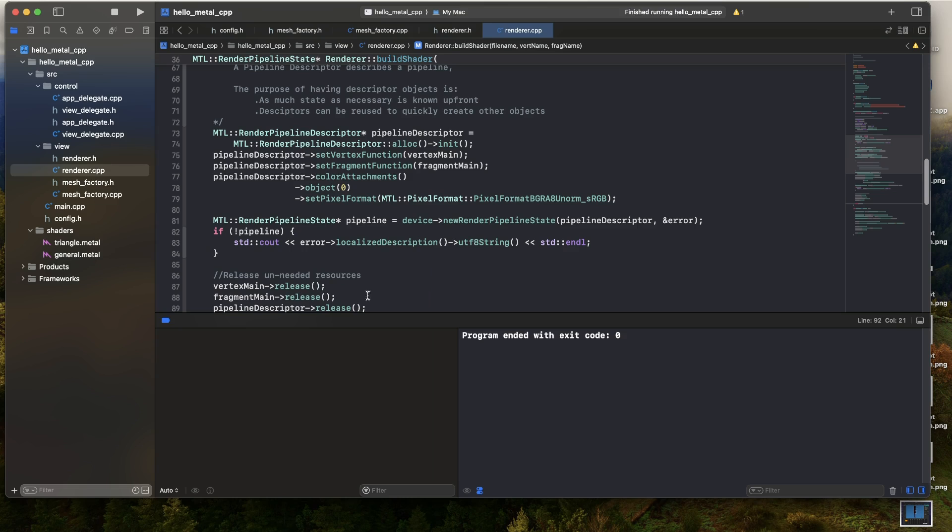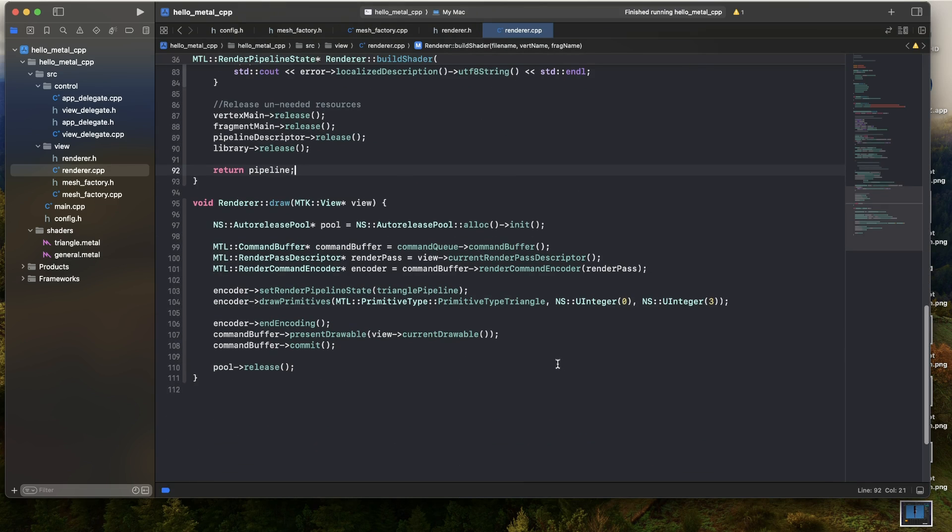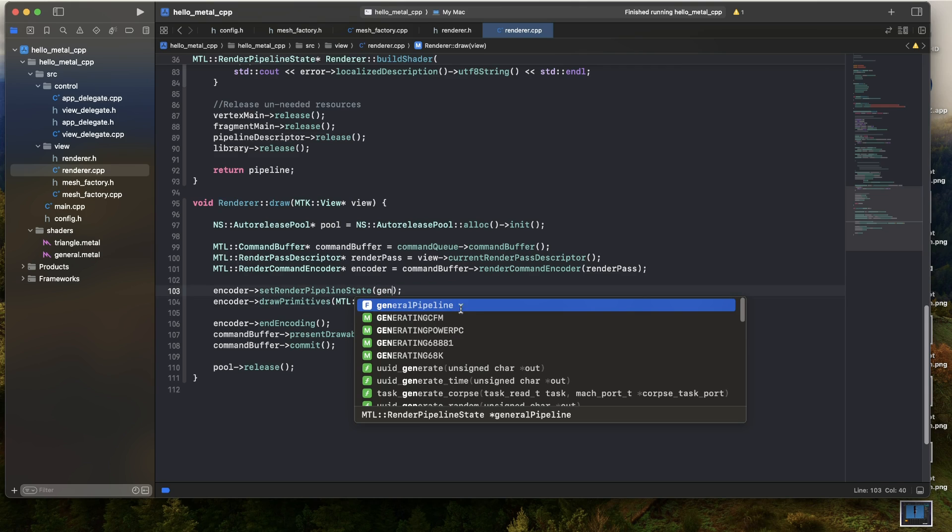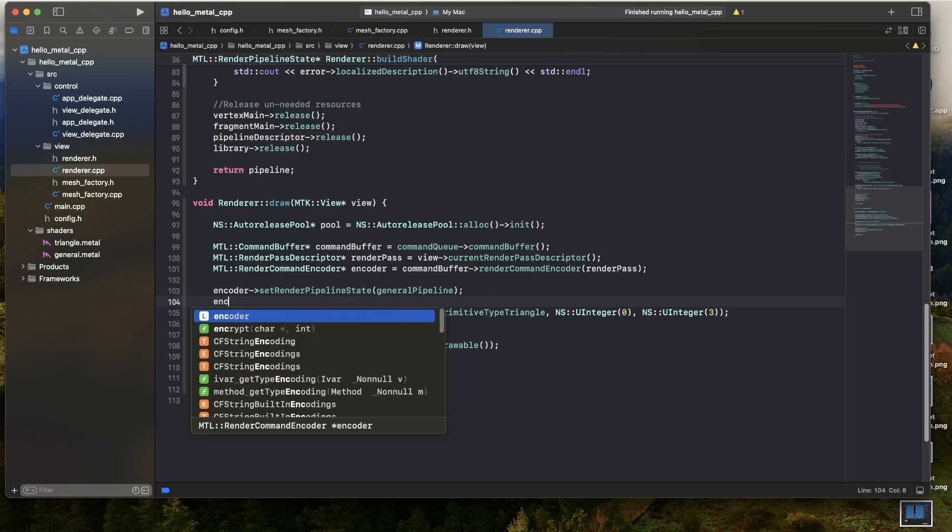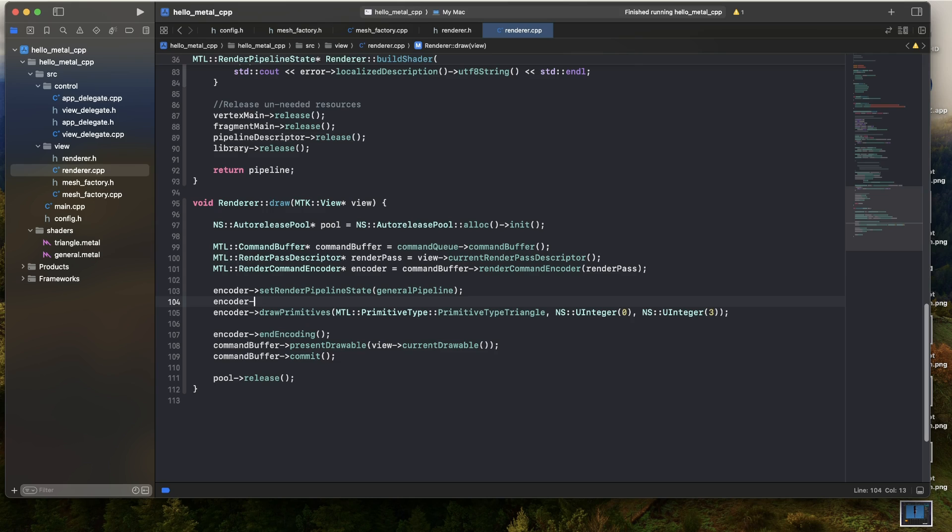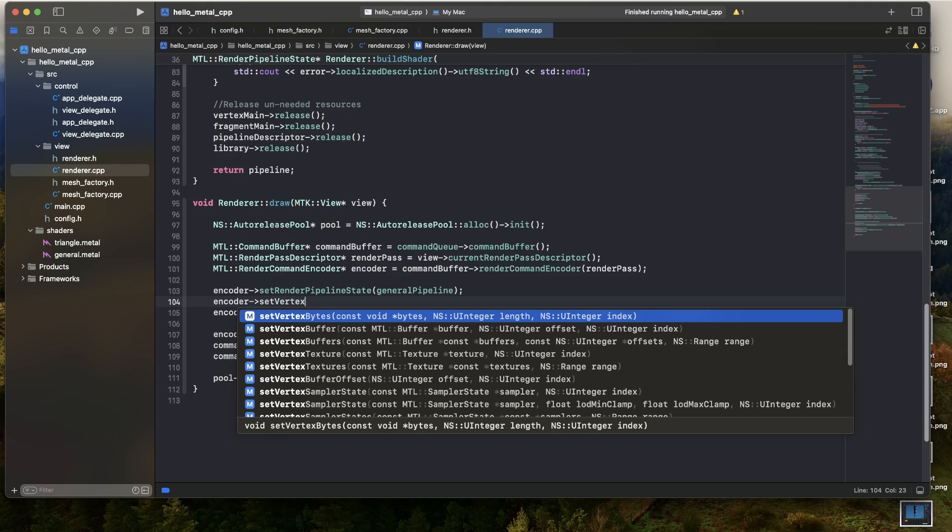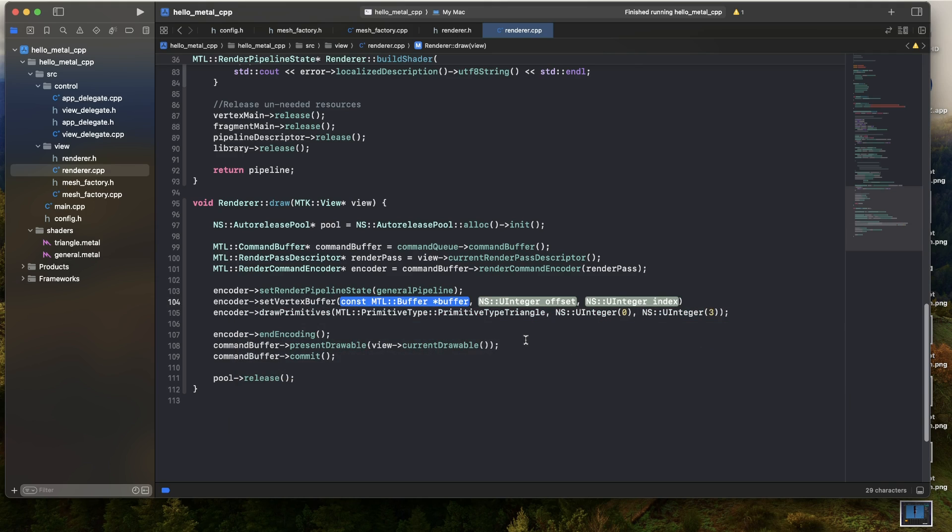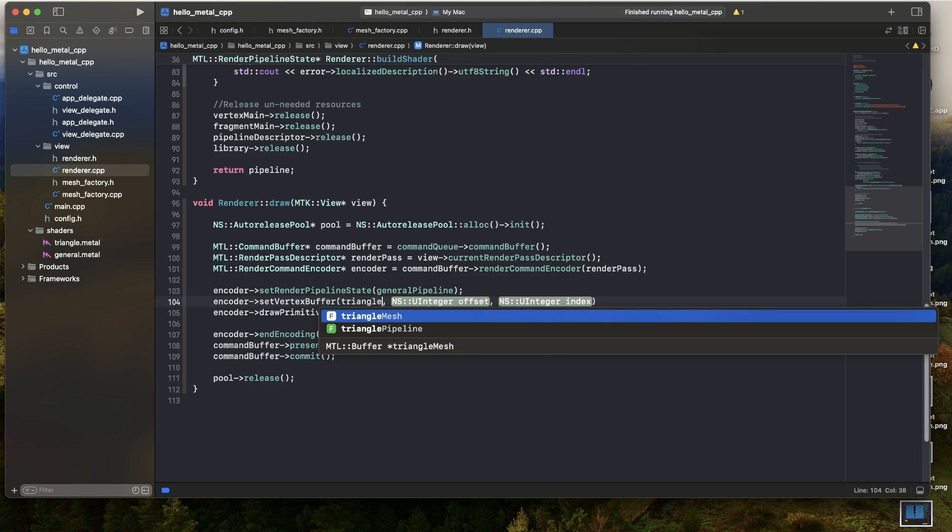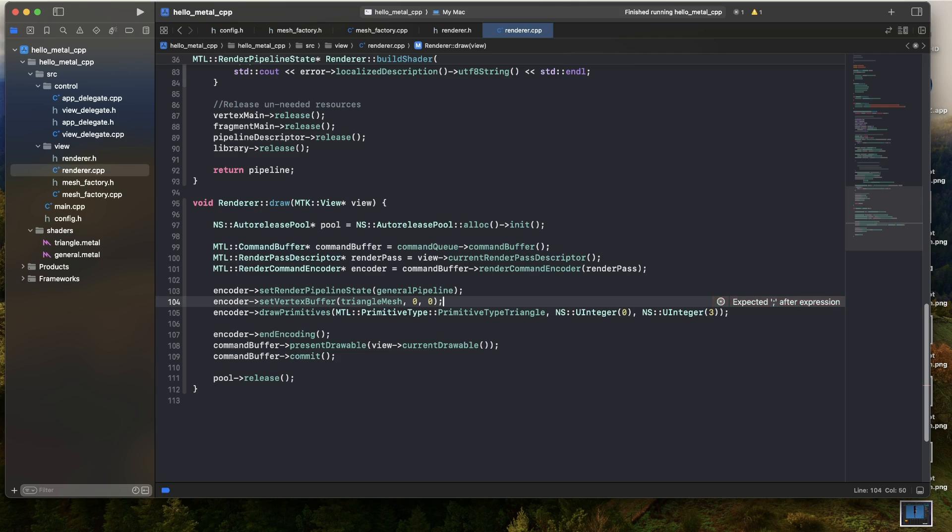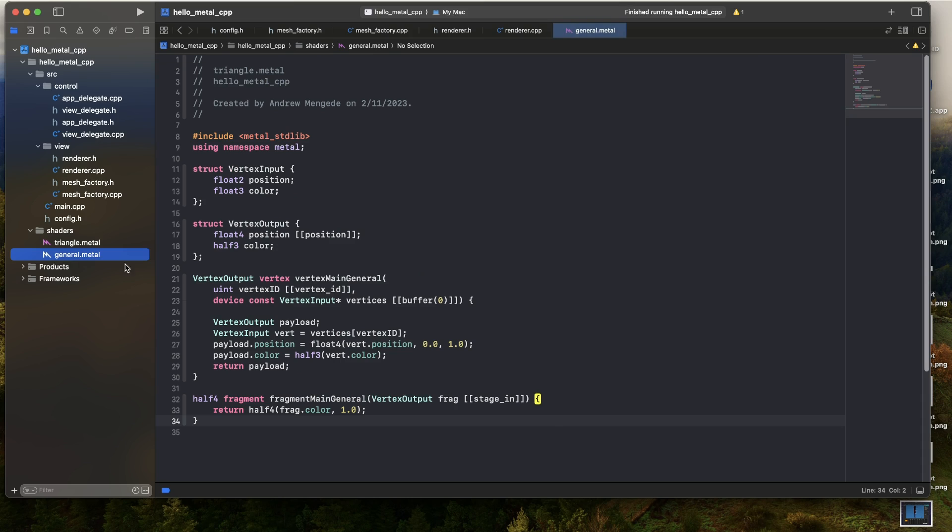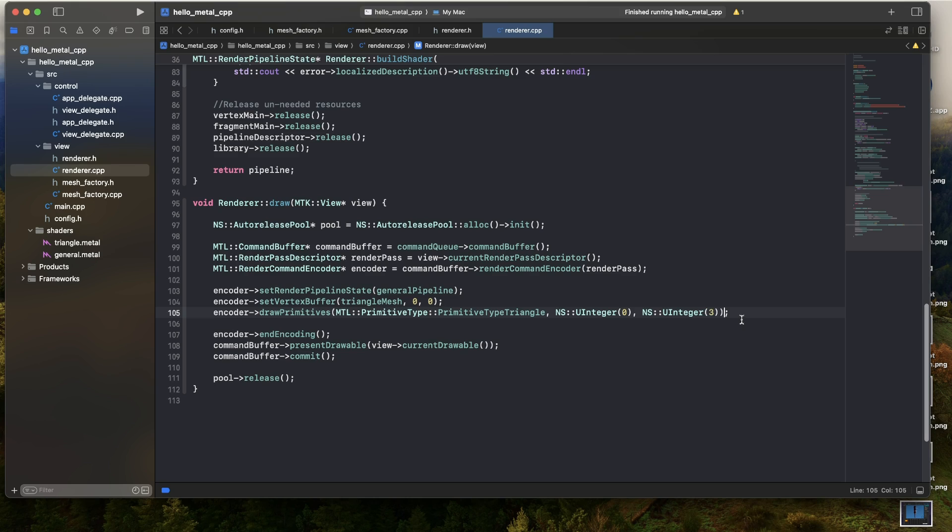So we've got what we had before, but of course, that's working with the old pipeline. So what we can do now, it's actually very simple. Instead of binding the triangle pipeline, we'll bind the general pipeline. And then we'll set the vertex buffer, and we'll set that to our triangle mesh. And then for the offset, we'll have an offset of zero. For the index, we'll have an index of zero. Because remember, we are working with buffer zero. So that's setting it from the beginning in buffer index zero. So then we can just go ahead and draw, starting at index zero, drawing three indices. And that's it. So it's very similar to what we had before. We can just give that a run. Build succeeded.